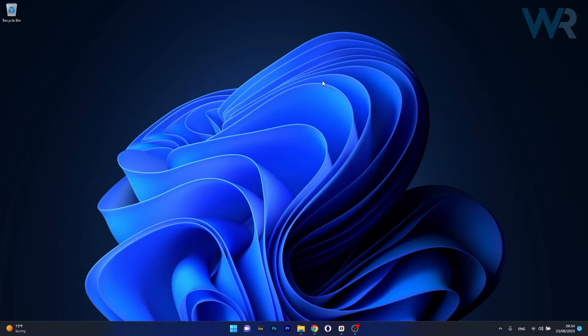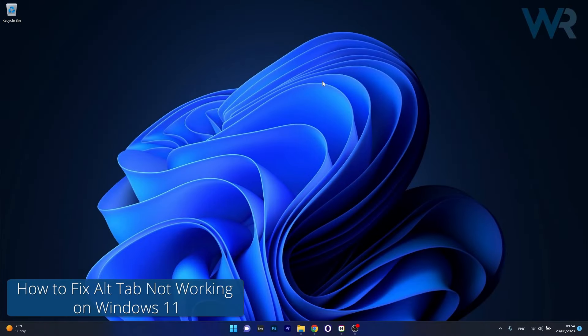Hey everyone, Edward here at Windows Report and today I'm going to show you what to do if the Alt-Tab combination is not working on Windows 11.